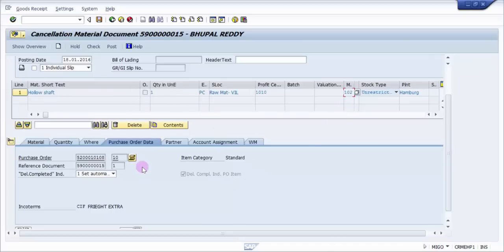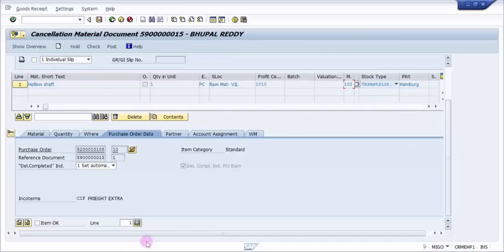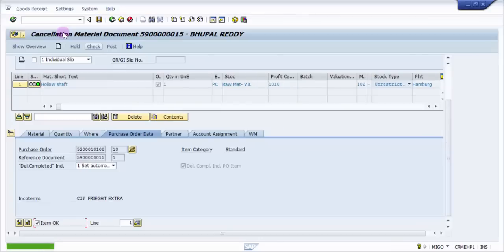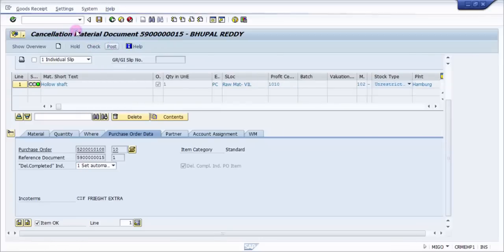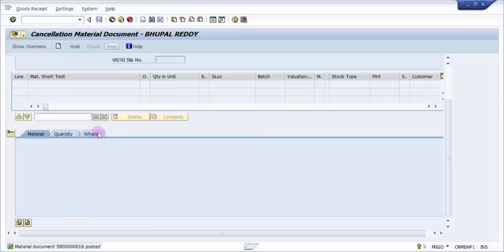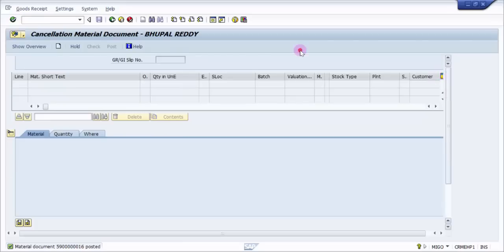Now what we have to do is we just have to say item okay, check - there is nothing, everything is okay - and then just post. That's it. You can see here material document posted.